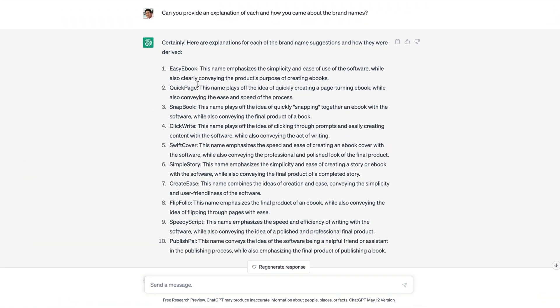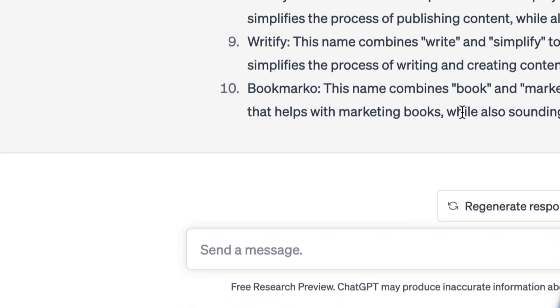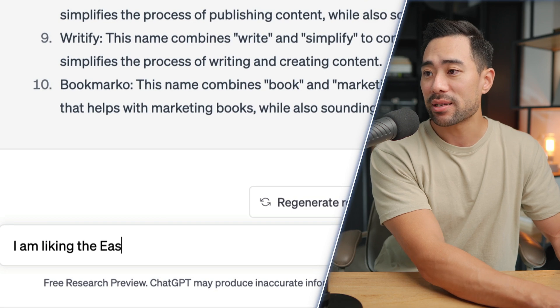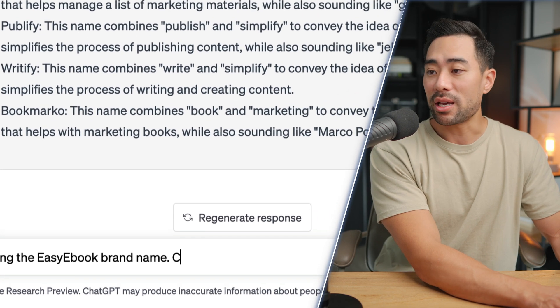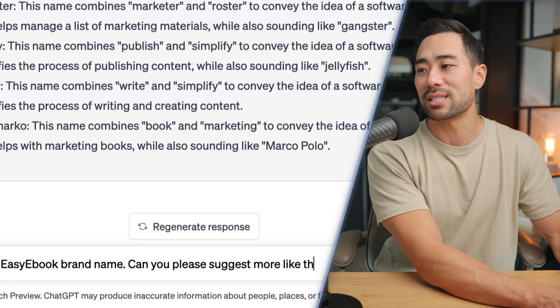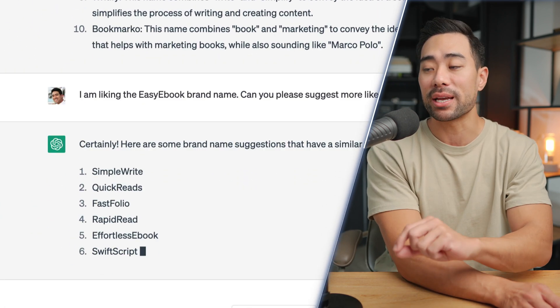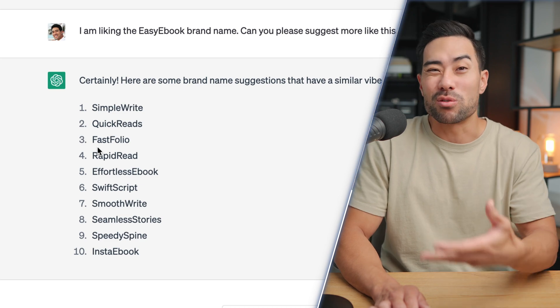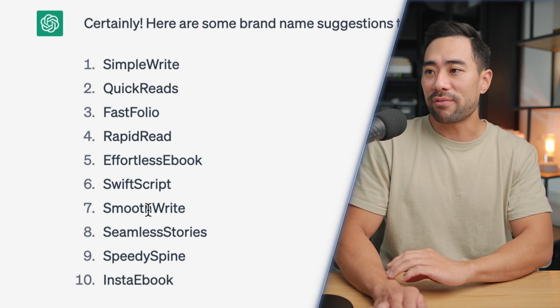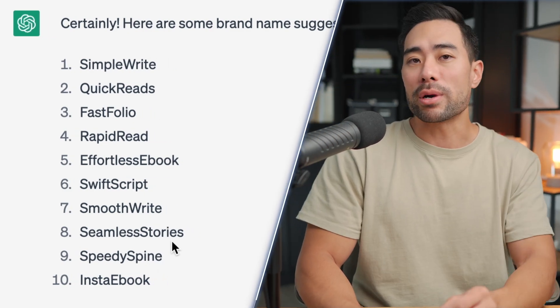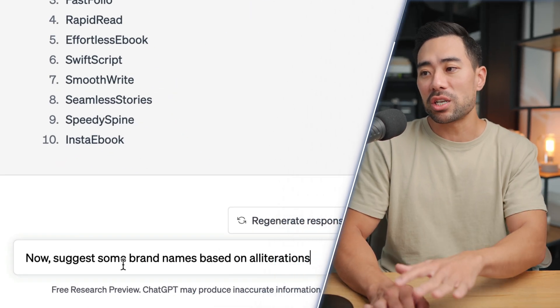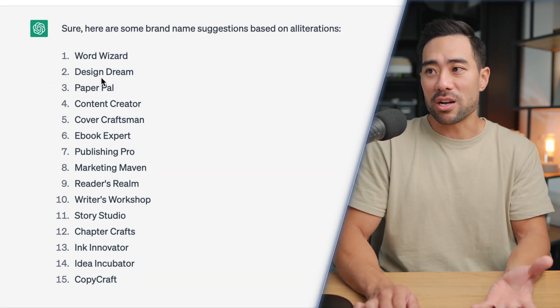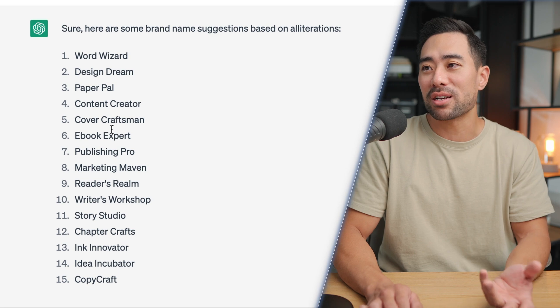To dial down even deeper, if you like a specific name — say Easy eBook — just type: 'I am liking the Easy eBook brand name. Can you please suggest more like this?' This feeds the AI what you prefer and it suggests more in that style: Fast Folio, Rapid Read, Swift Script, Effortless eBook, Speedy Spine. You'll notice some of these use alliterations, so you can also prompt: 'Now suggest some brand names based on alliterations.' Results include Word Wizard, Design Dream, Paper Power, Content Creator, Cover Craftsman, and eBook Expert.